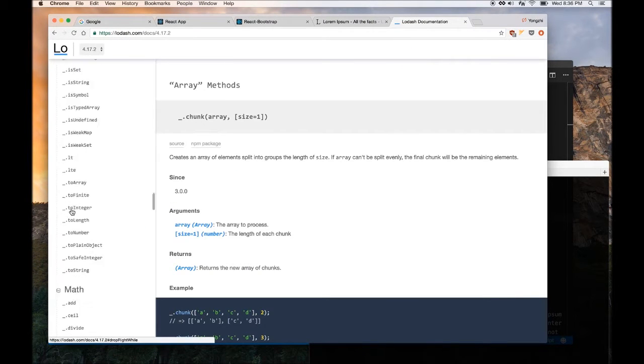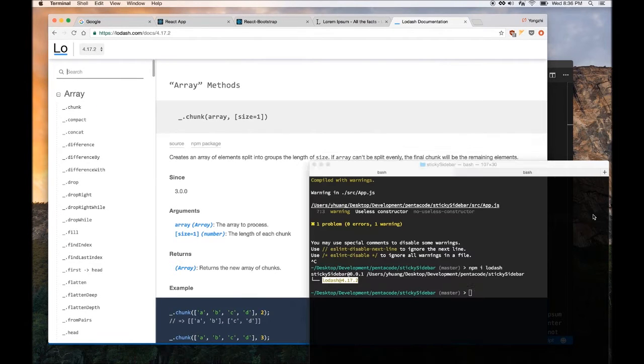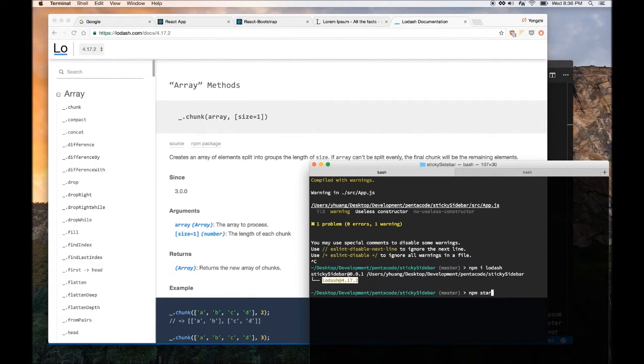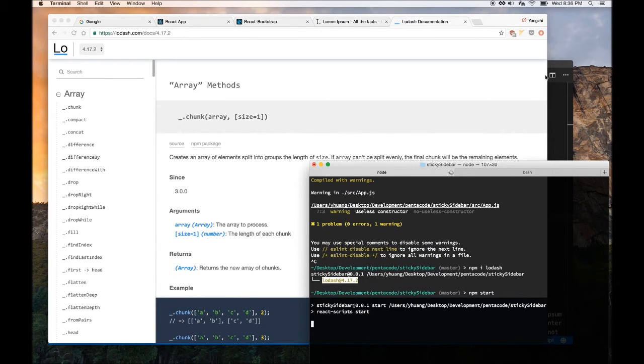And it has a bunch of useful functions that we can use to help us manipulate data. So it has hundreds of functions. So I would like to use that, and then going forward, oh, I forgot to do npm save.